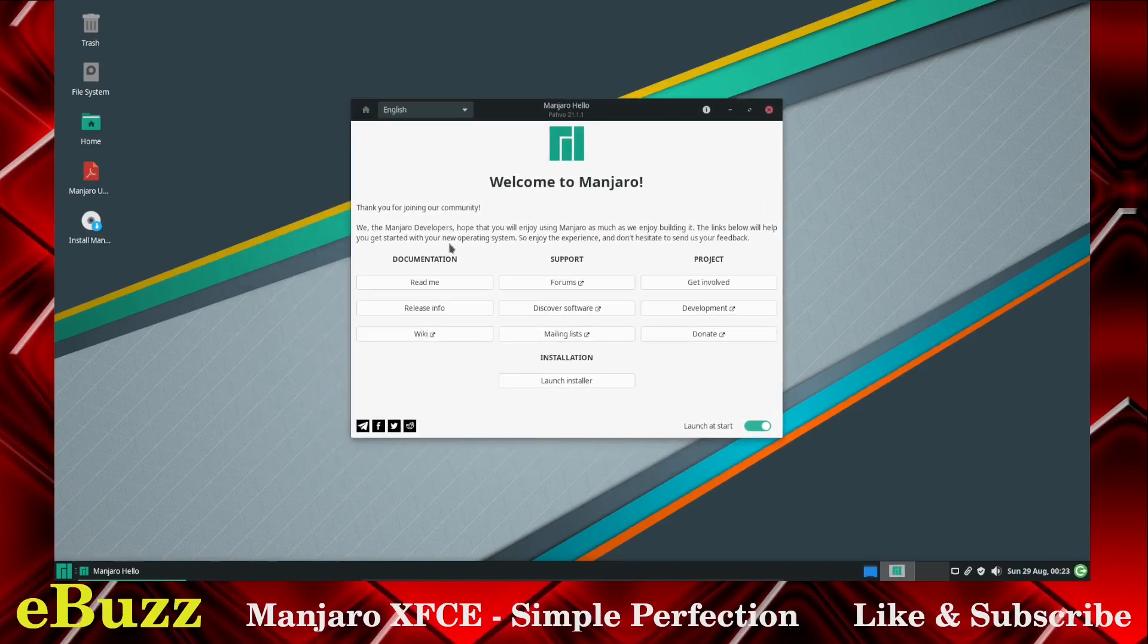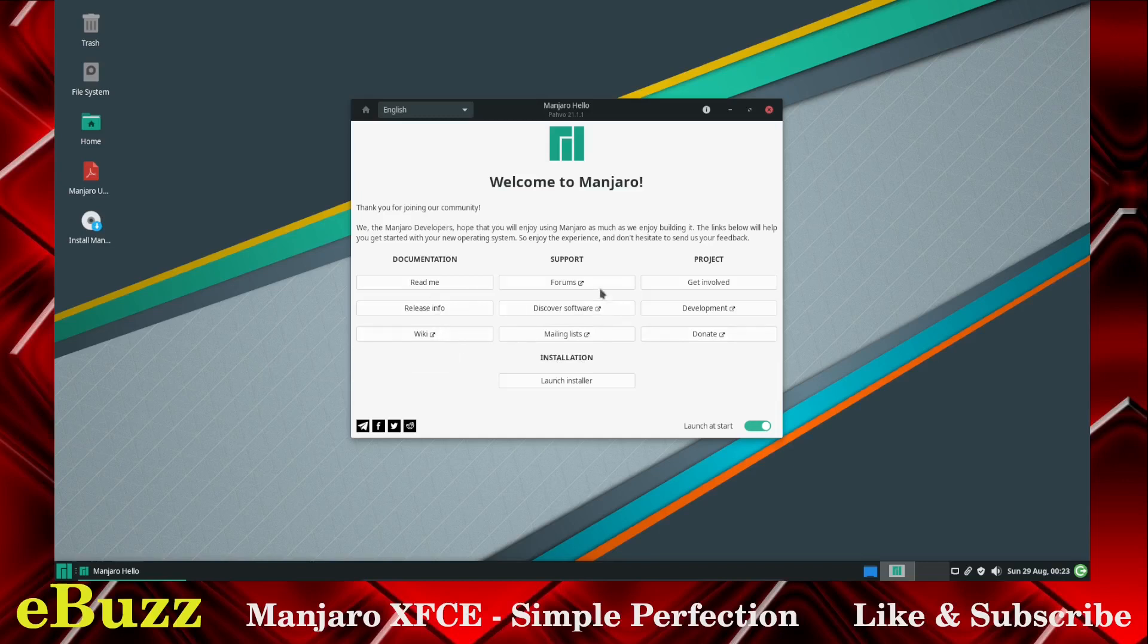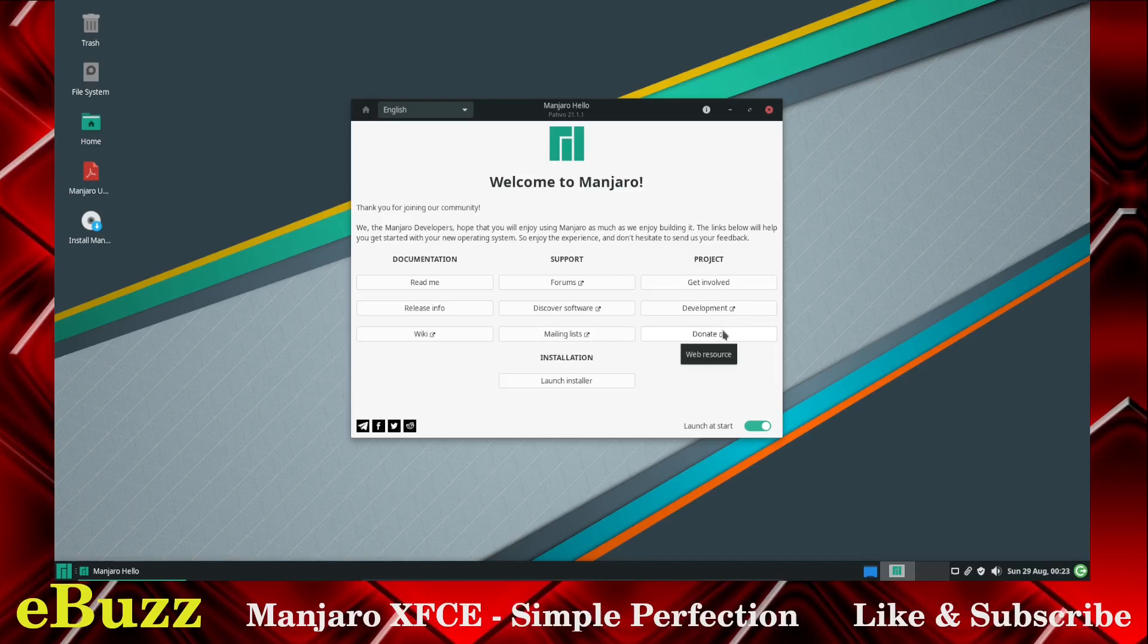Basically what it does is it's got documentation, support, project information, and the installation. You've got a readme, release info, and wiki on the documentation. You've got forums, discover software, and mailing lists on the support. And then on the project you've got getting involved, development, and donate. If you like the project, you like the development, click on that, go over to their website, donate a little something to them, and launch installer.